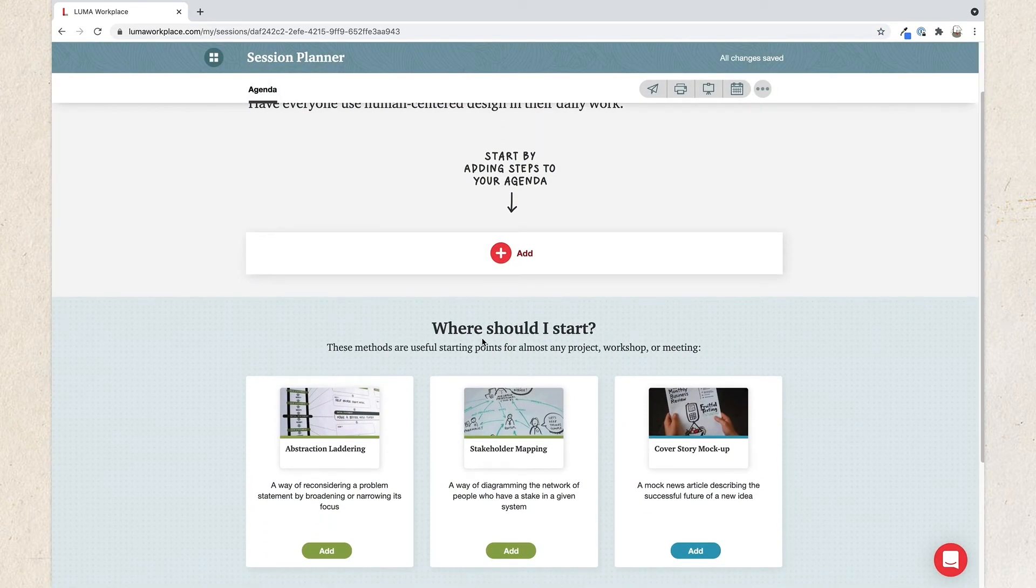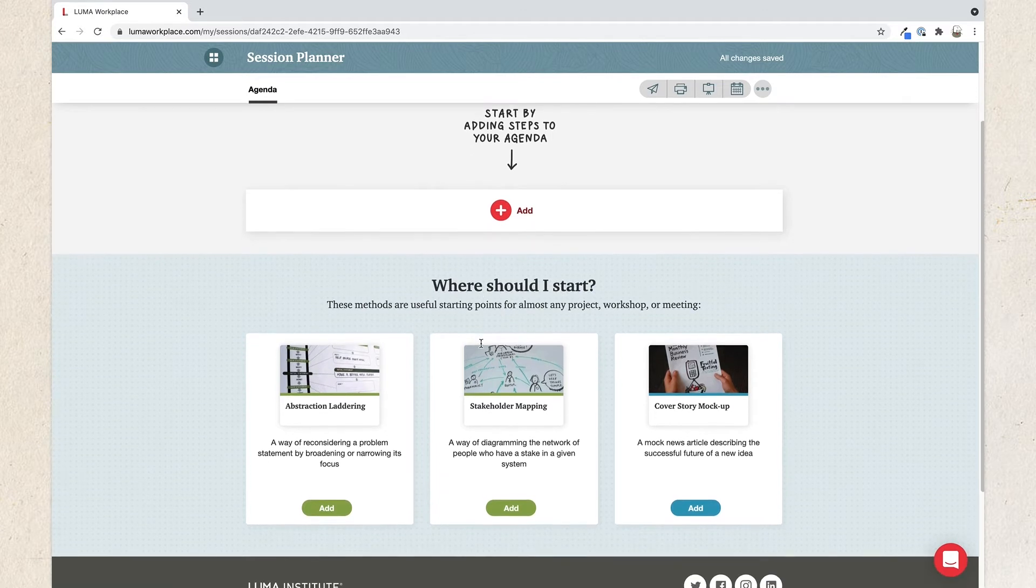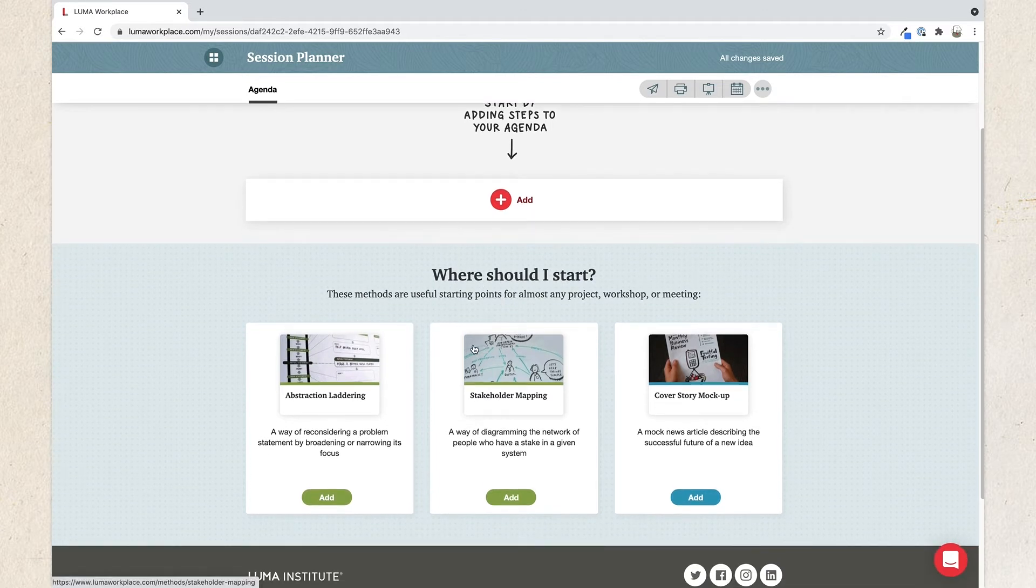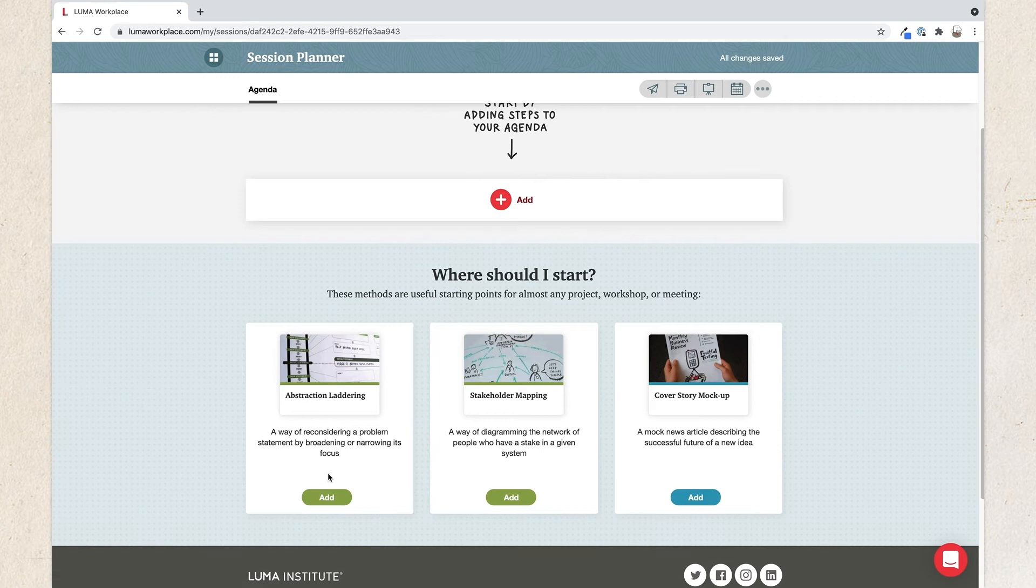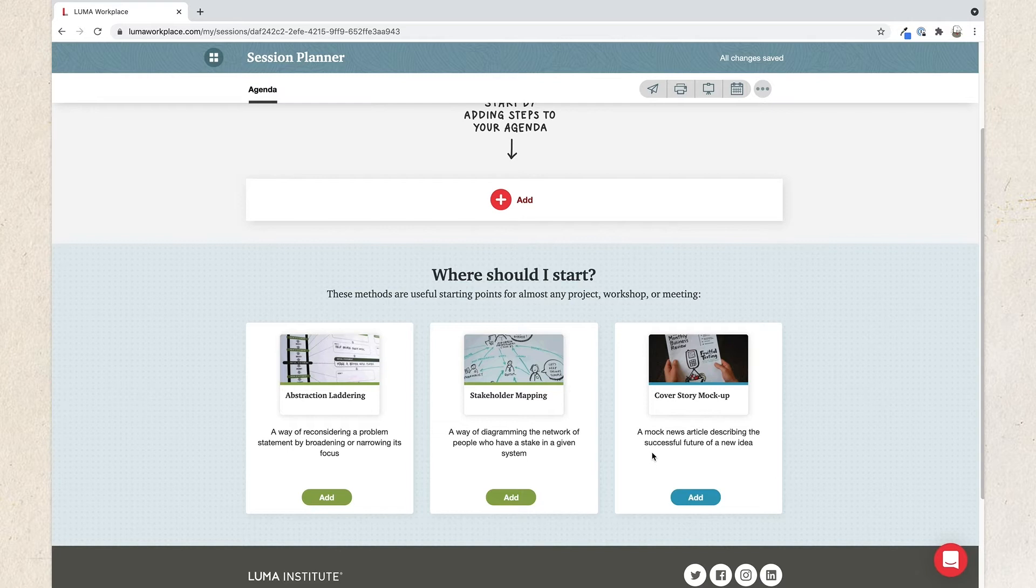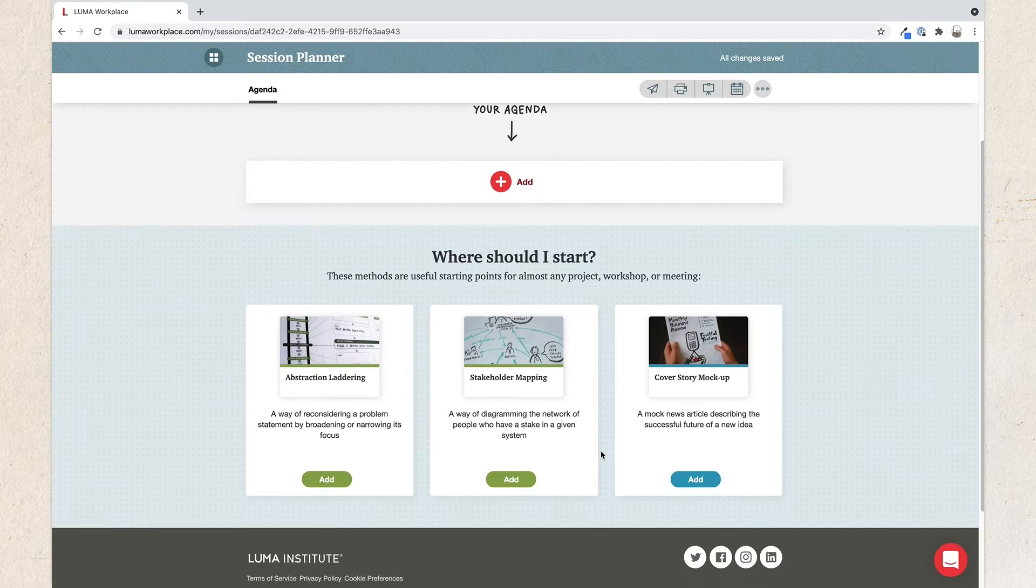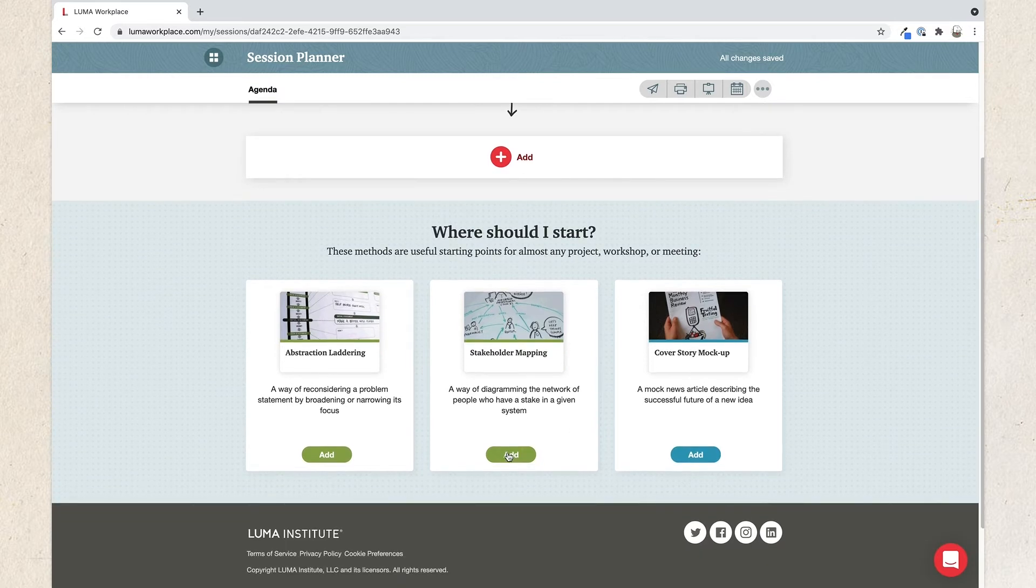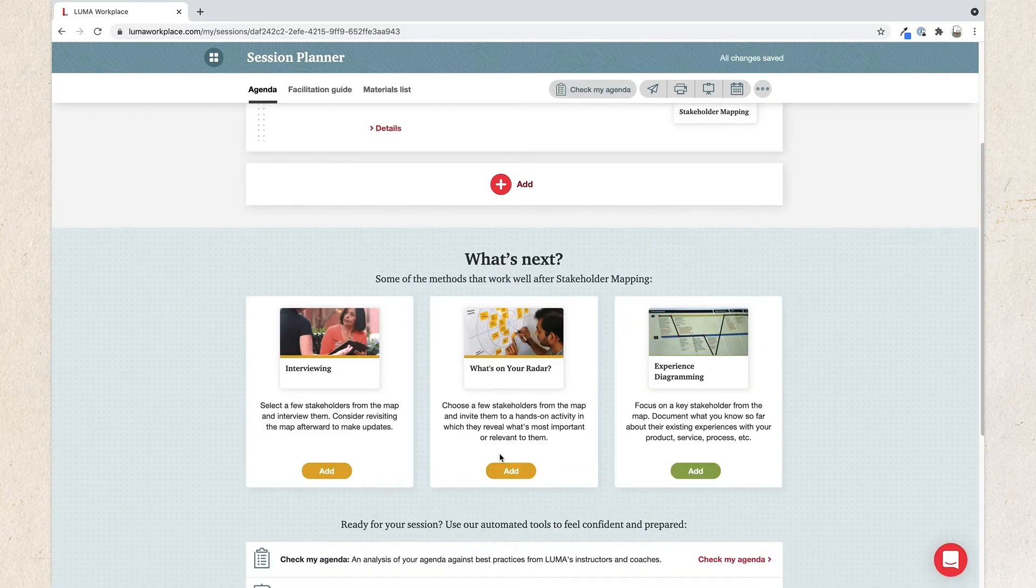Here you'll find three methods that we recommend to start with. Read the description and choose the one that seems to fit your challenge. Abstraction laddering will help you ensure that you're focused on the right problem. Stakeholder mapping will help you understand who has a stake in your problem landscape. The cover story mock-up will help you envision what success might look like. Just click Add to add one to your agenda.